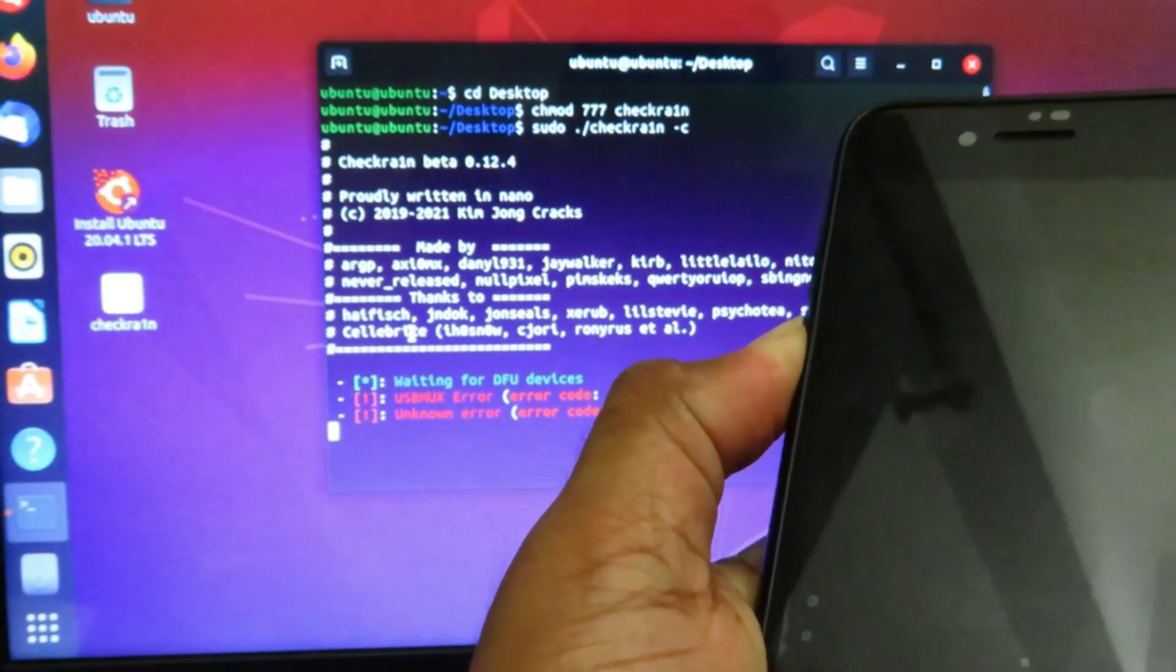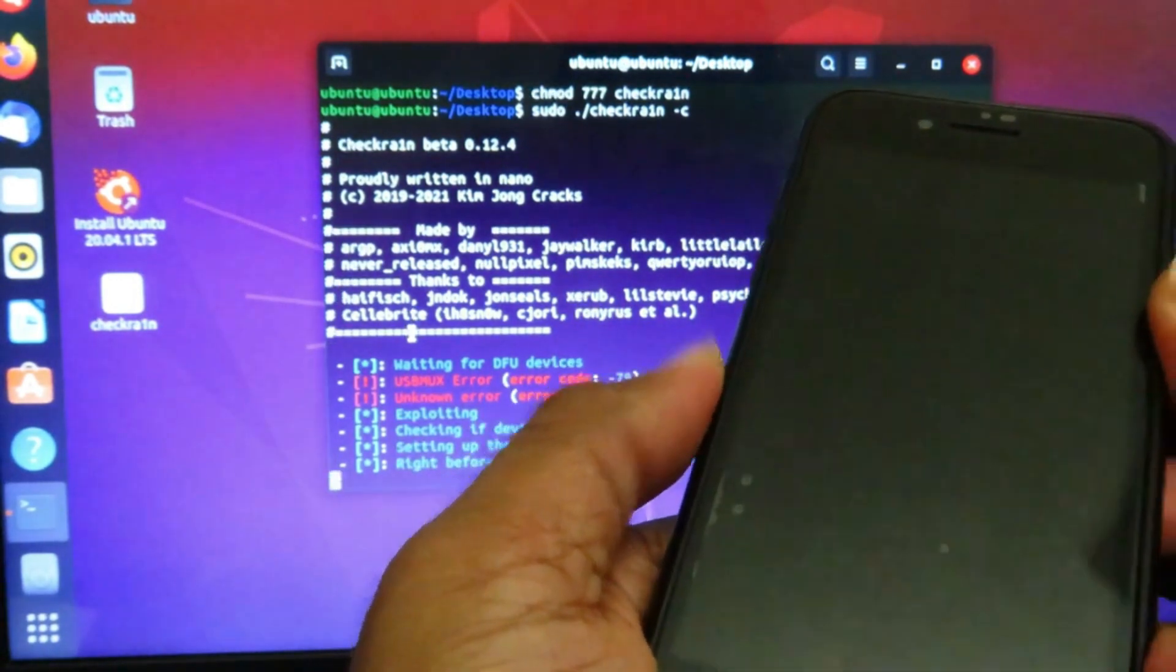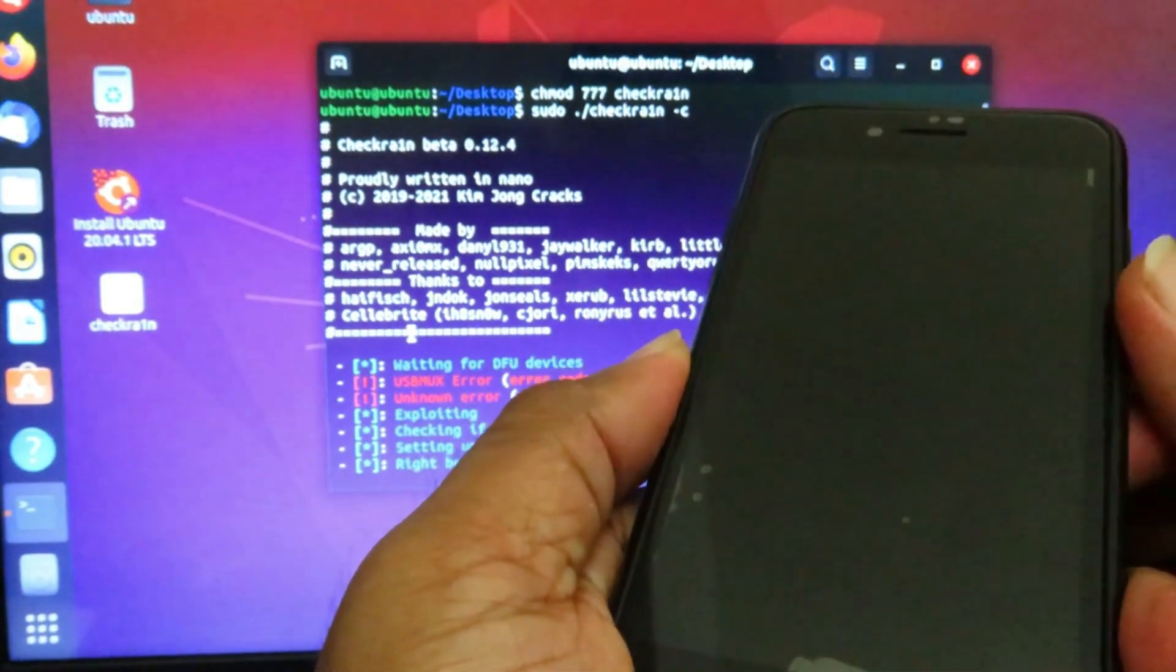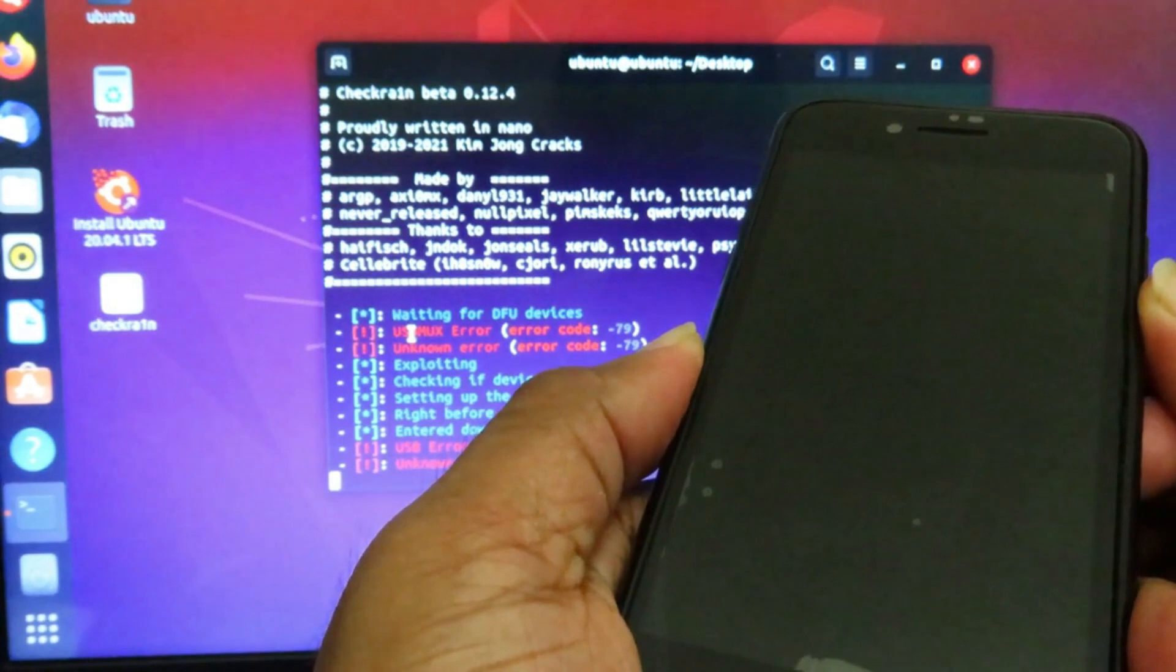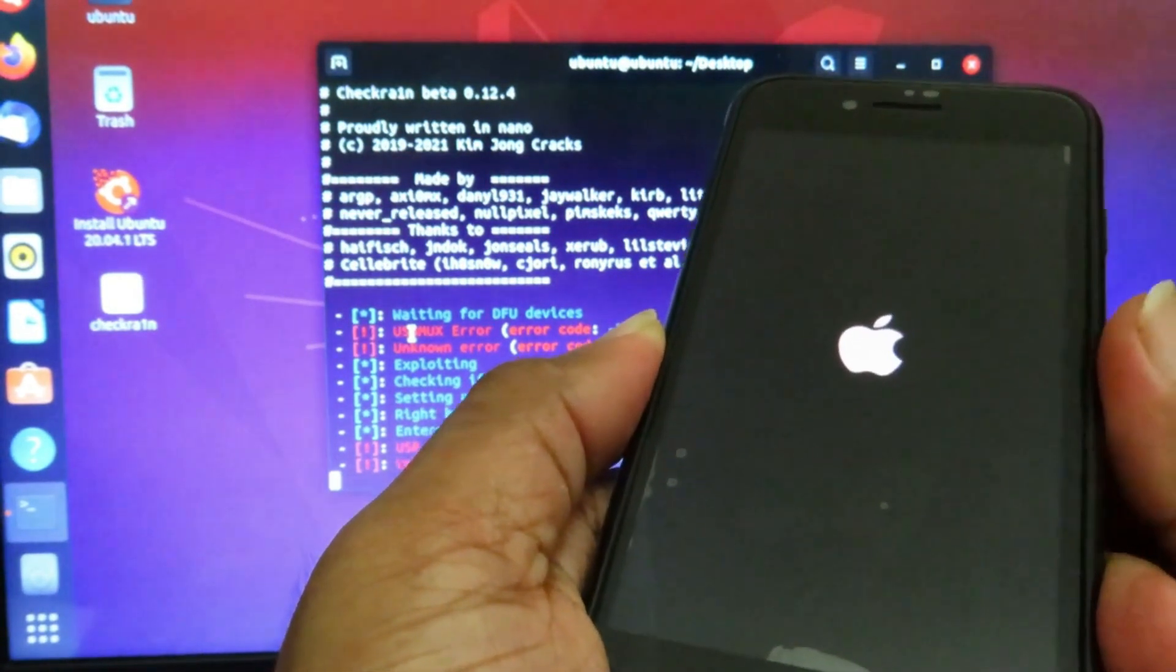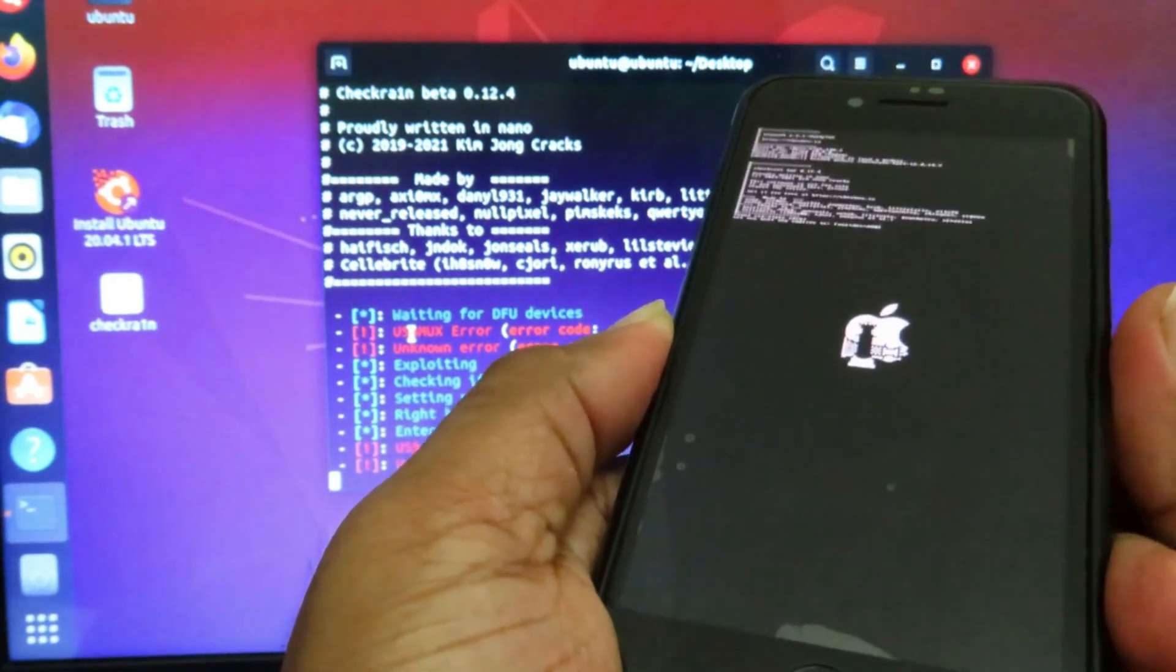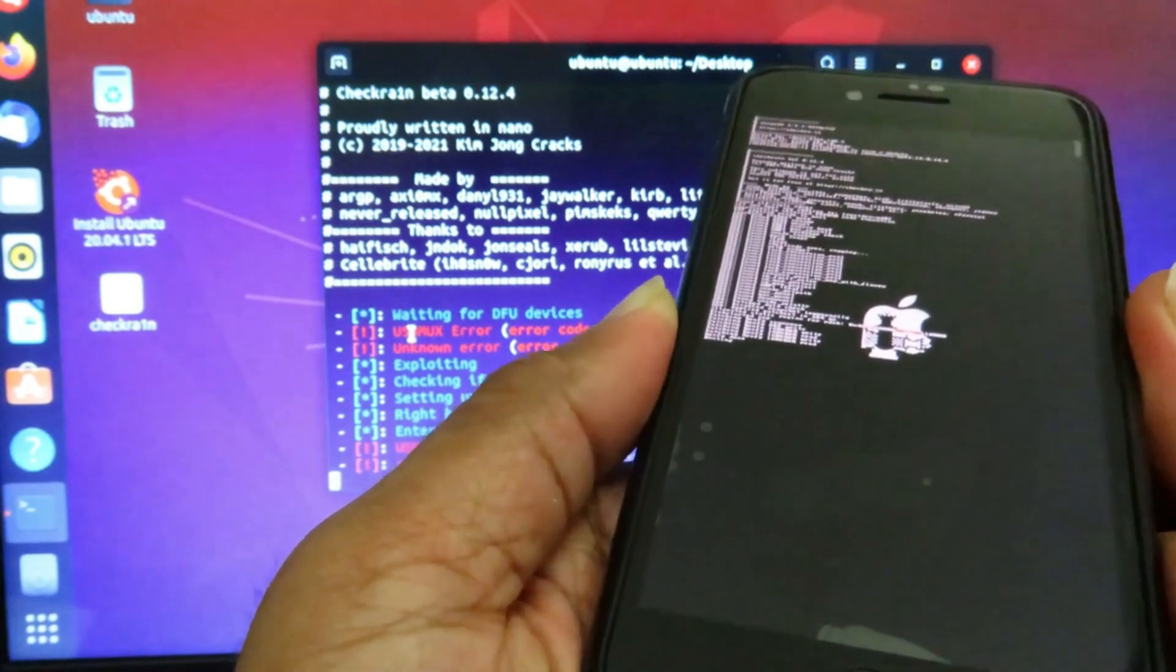Keep holding till your iPhone restarts, similar to what I'm doing. Now you can release after seeing this message. Now we need to wait till the jailbreak process ends.